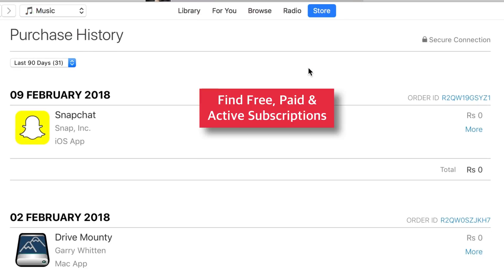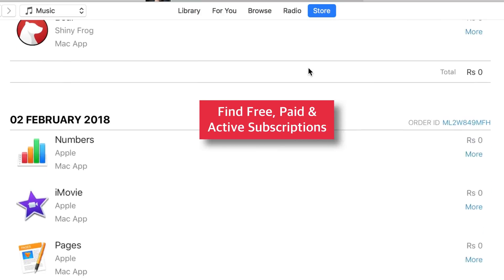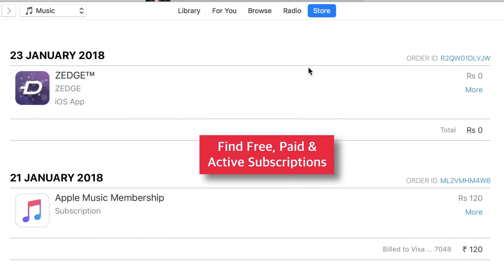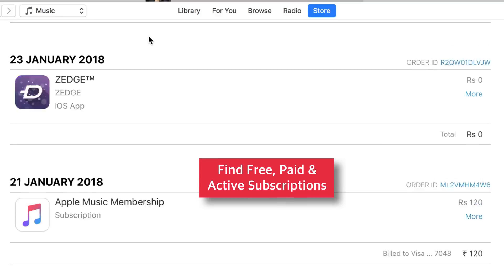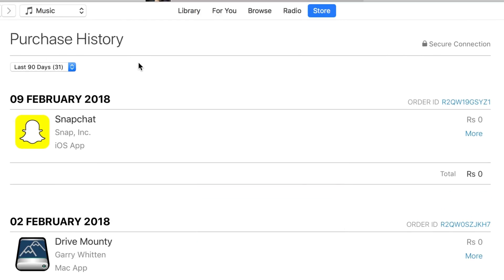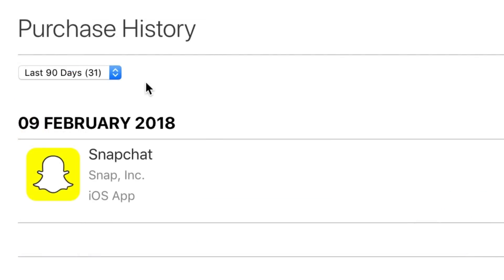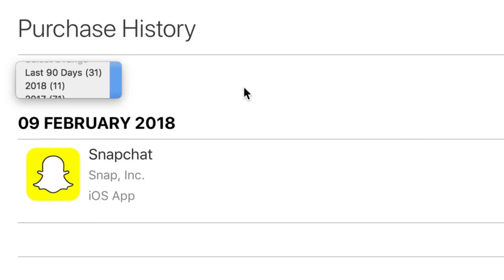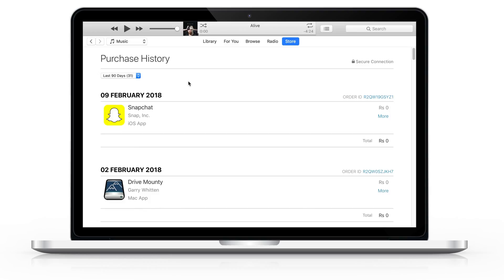You should see all of your purchased apps including free, paid, and active subscriptions. If you wish, you can select the menu on the top left-hand corner and choose the year to view the Purchase History for that particular year. So that's how easy it is to view Purchase History on iTunes.